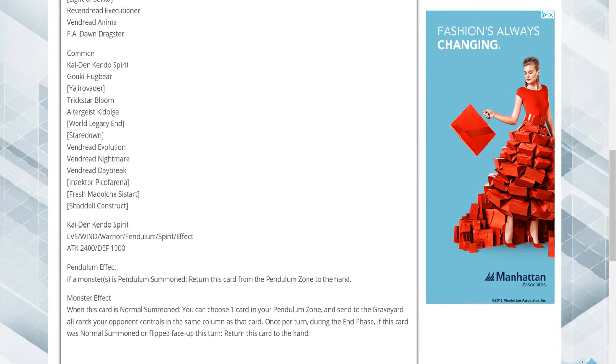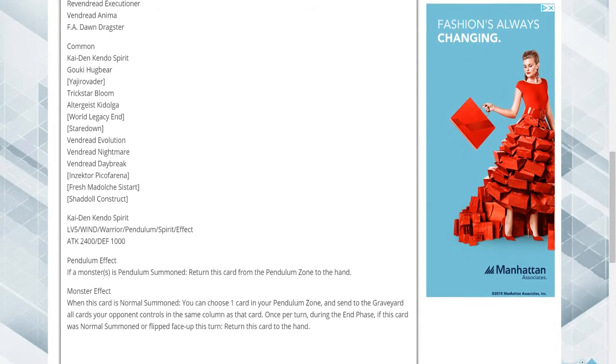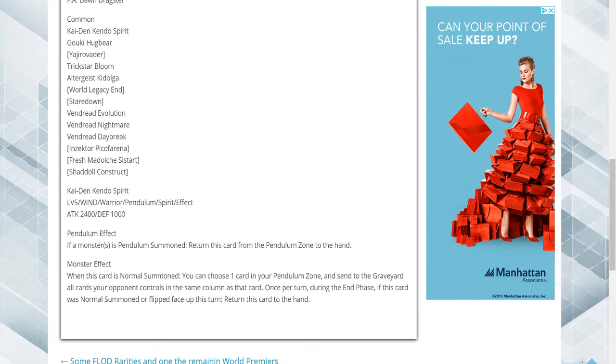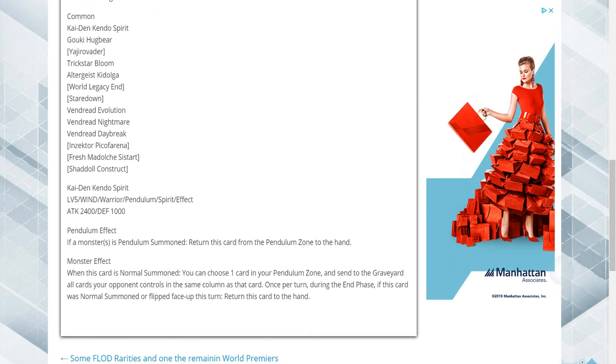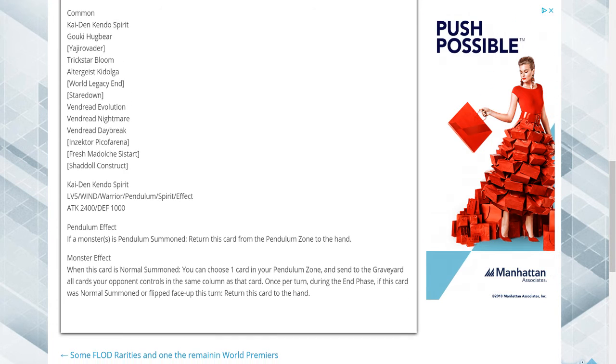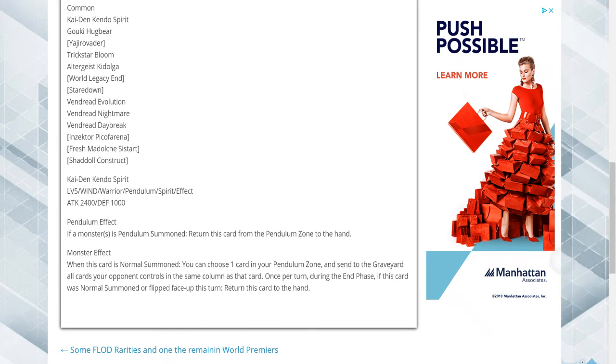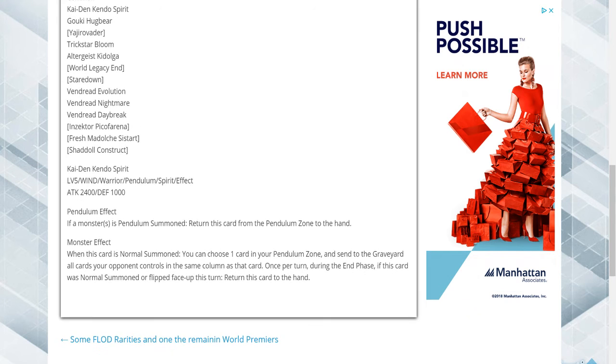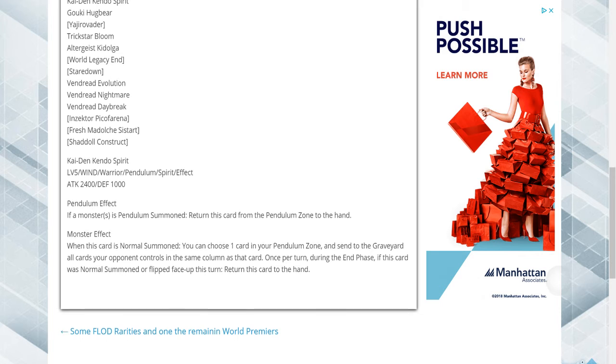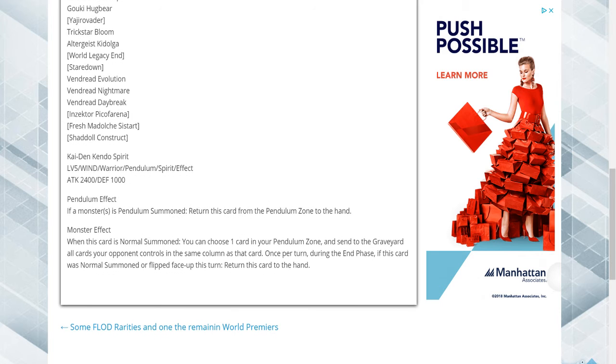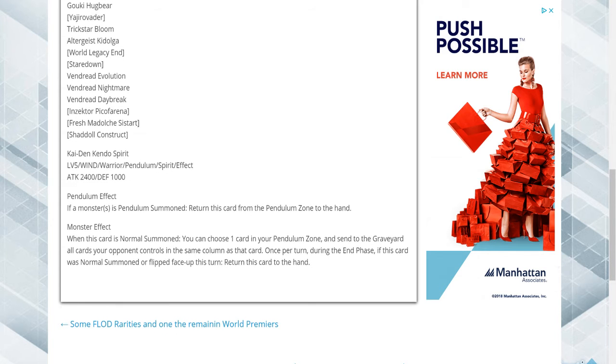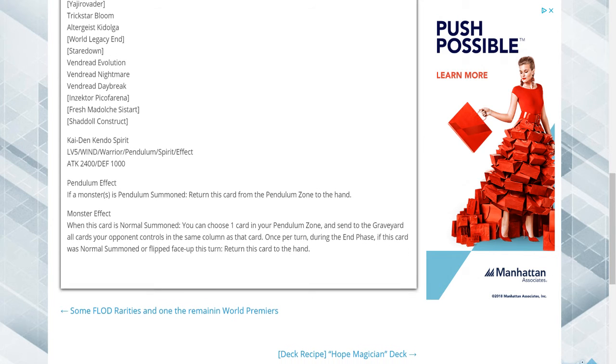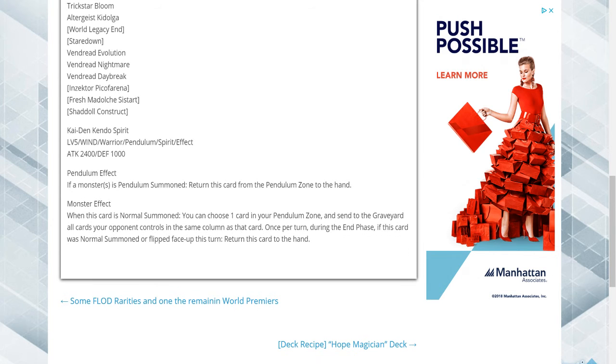Commons are Kidono Spirit, Goki Hugbear, Yavishudo, Dragstar Bloom, Artergeist, Stardown, Vendred Evolution.